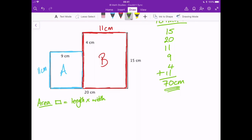So area of A — the area of a rectangle is length times width. What's important is that you're multiplying one length that's 90 degrees to the other. Looking at rectangle A, it has a height or length of 11 and a width of 9 — not 20, because this blue line doesn't go all the way across, it only goes 9 centimeters across. So we write 11 times 9, and 11 nines are 99 — that gives us 99 square centimeters.